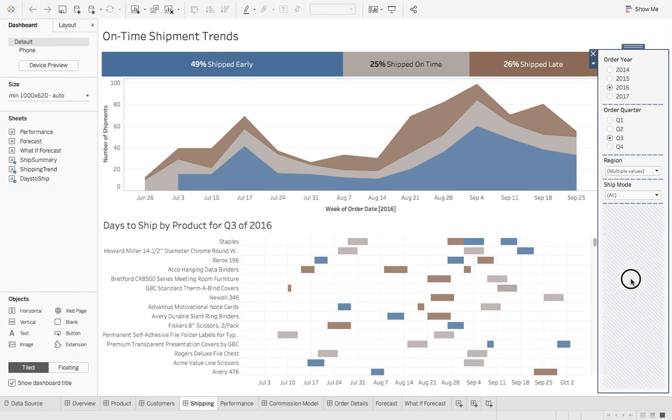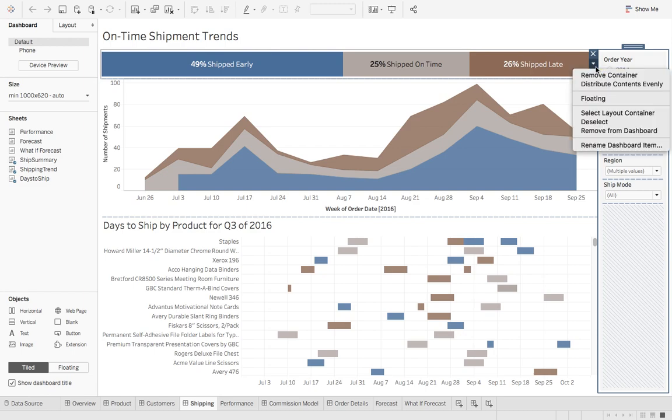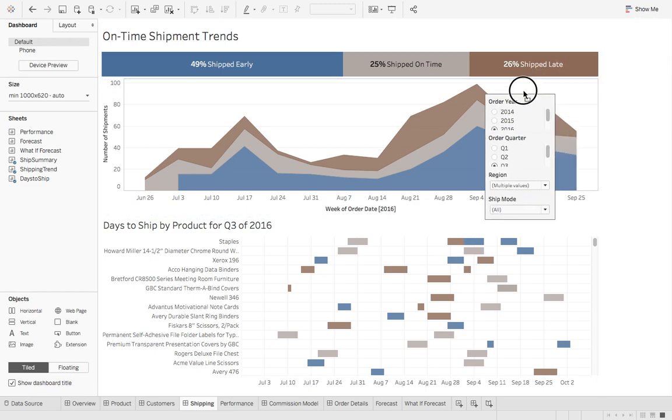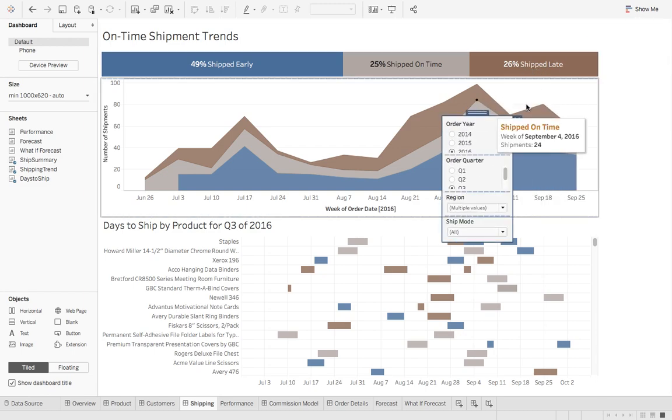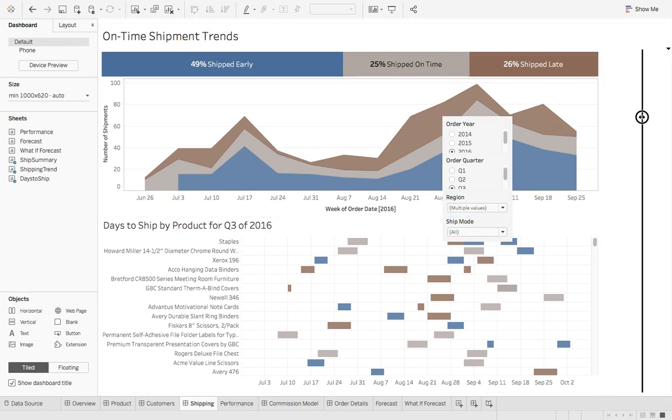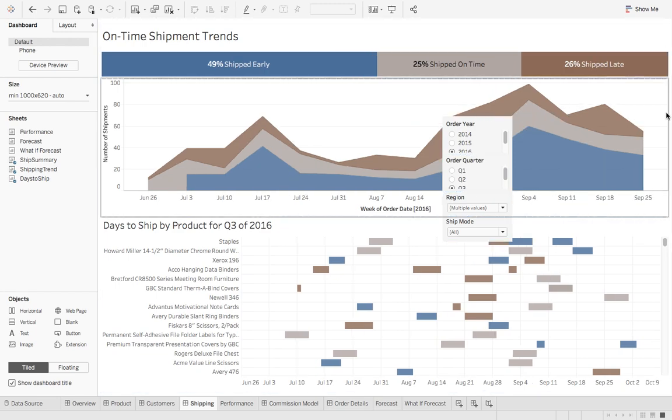So let's click on the container and we will say floating. Let's drag this over and now with this dashboard let's make this fit full screen.